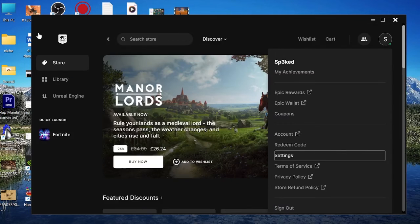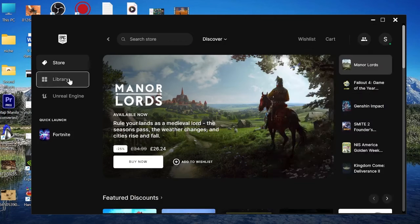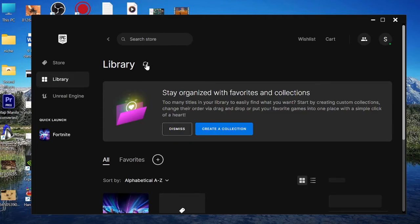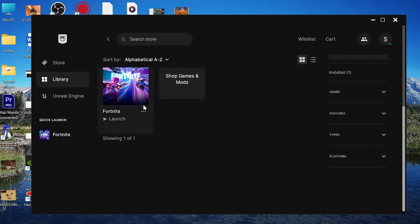Then you want to come back out of here and head over to the Library. Finally, just hit this Refresh Library icon up here, and now if we scroll down, your issues should be solved.